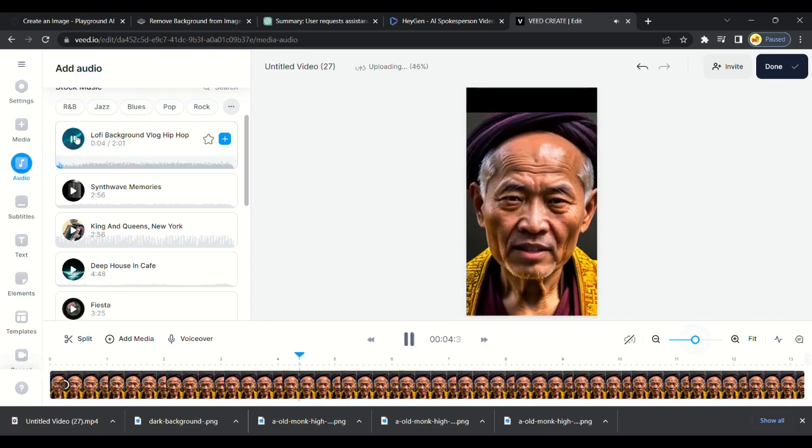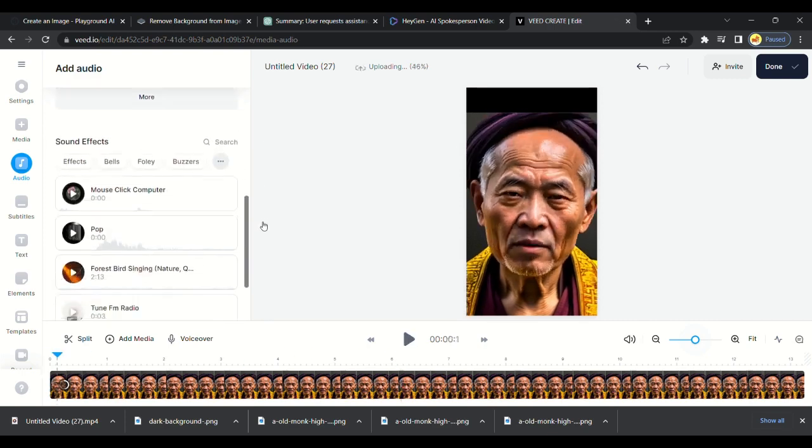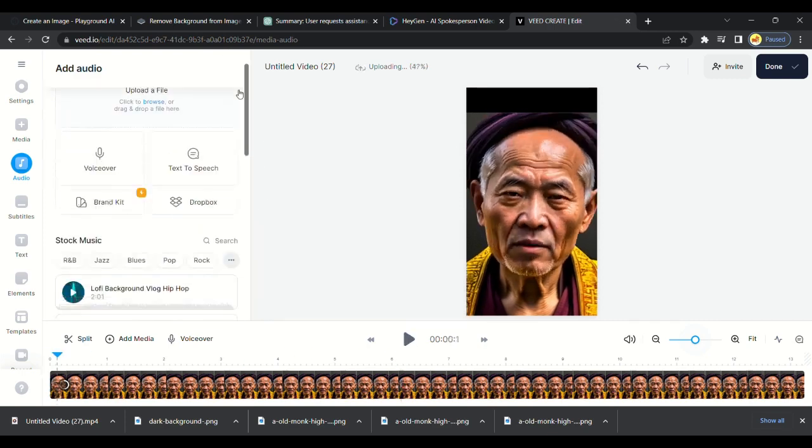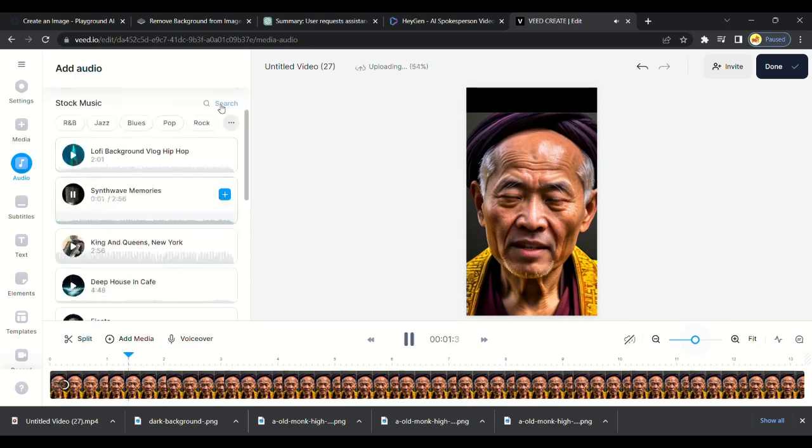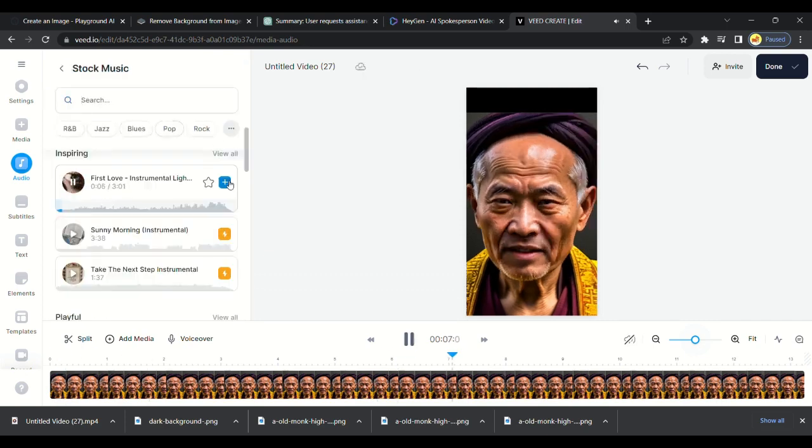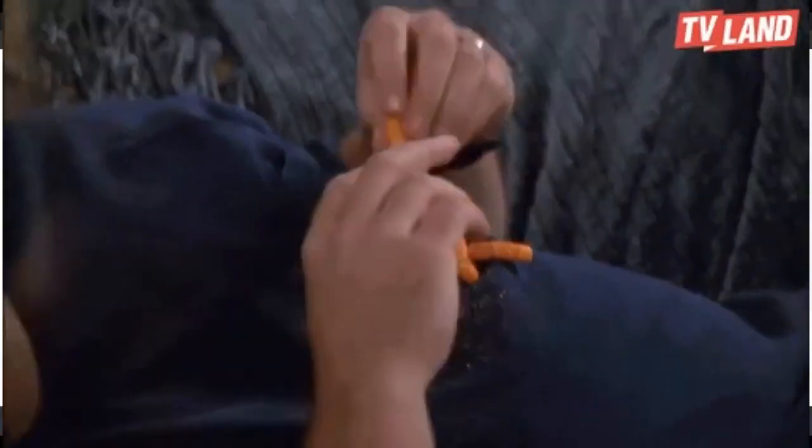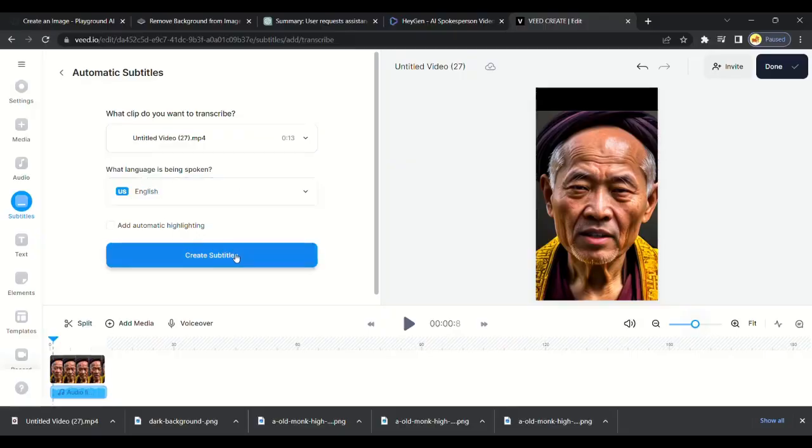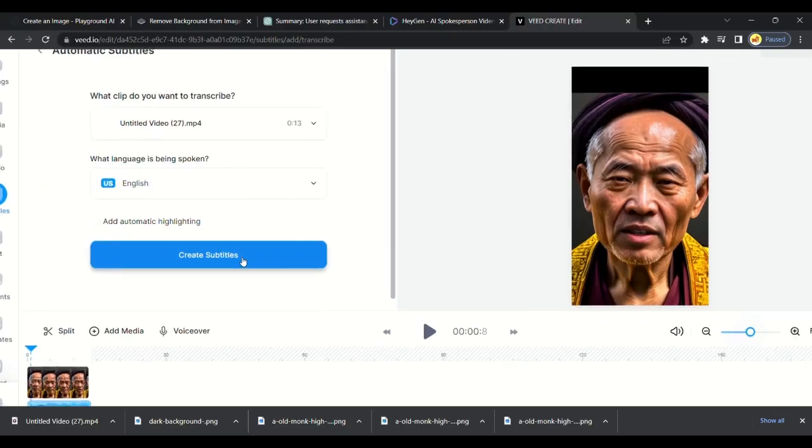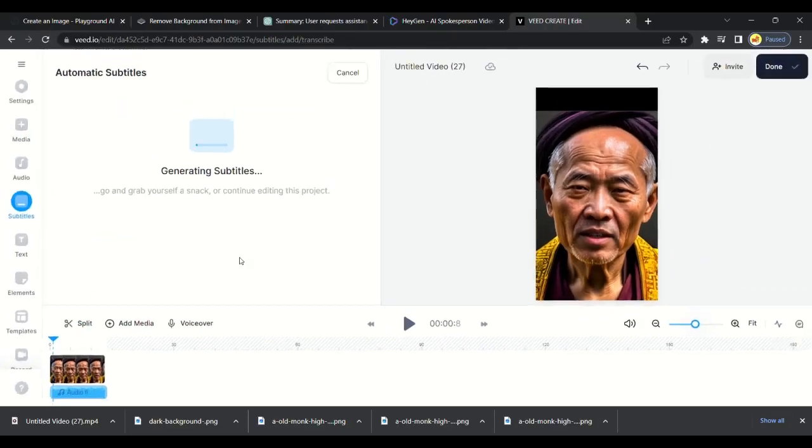Let's make the video attractive by adding subtitles. Click on the auto subtitles option and click on create subtitles. Then it will generate captions automatically without any effort. It generated captions. Click on styles. Scroll down and select JOSEPHINE. Then adjust the size of the text.